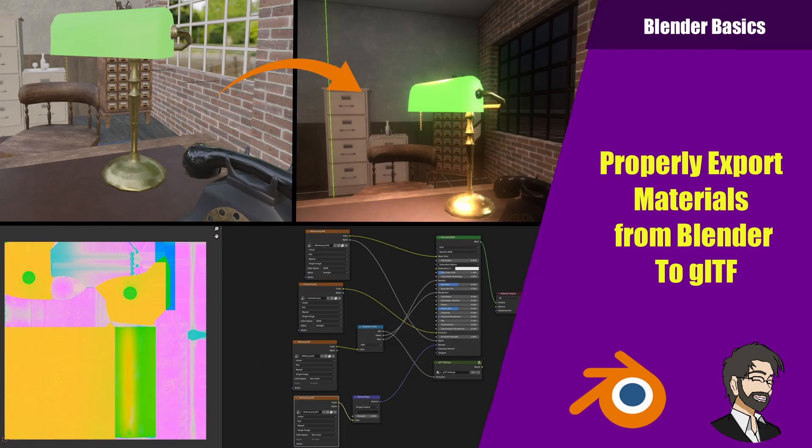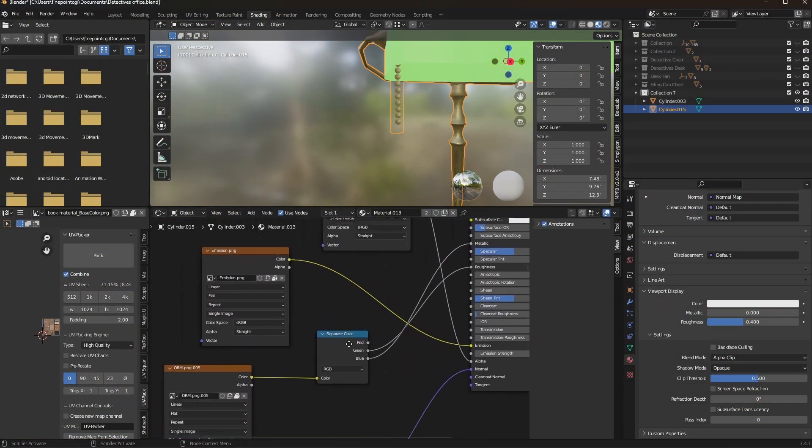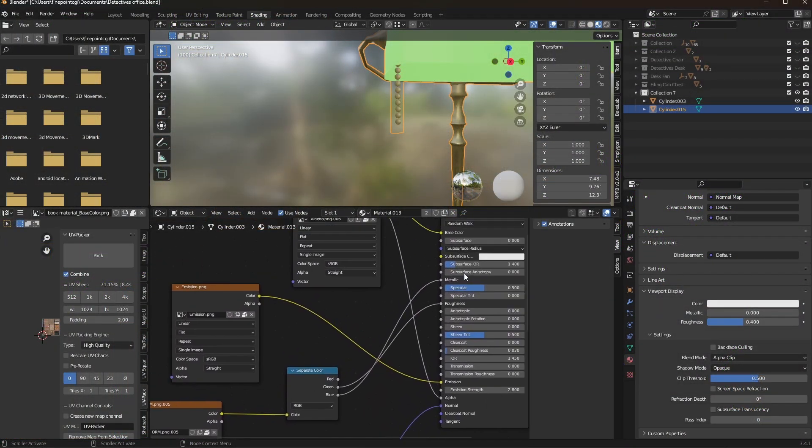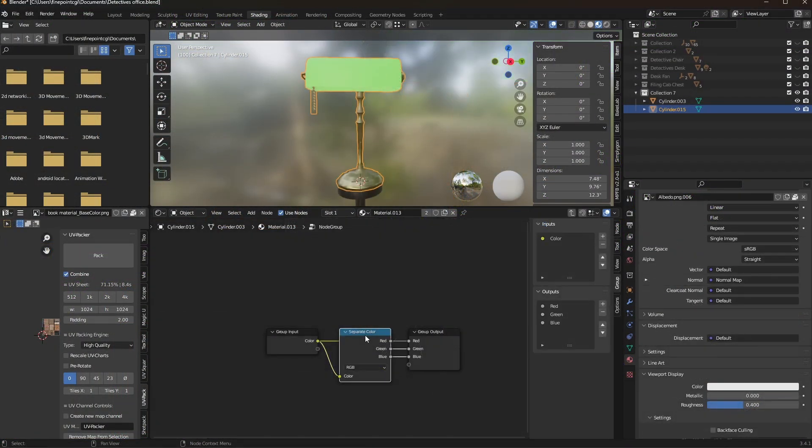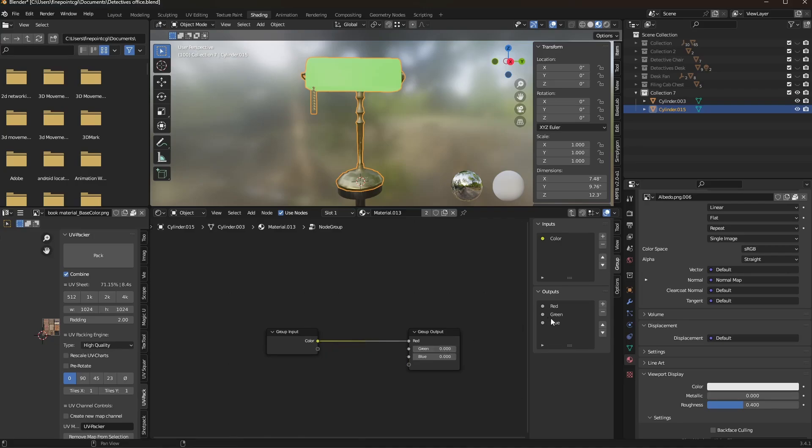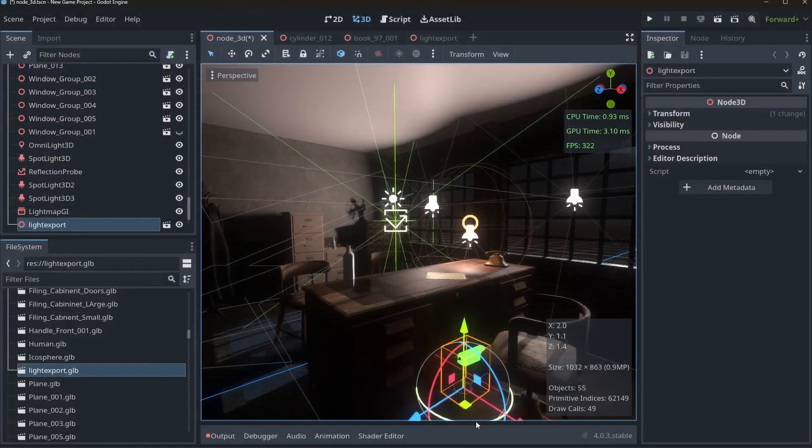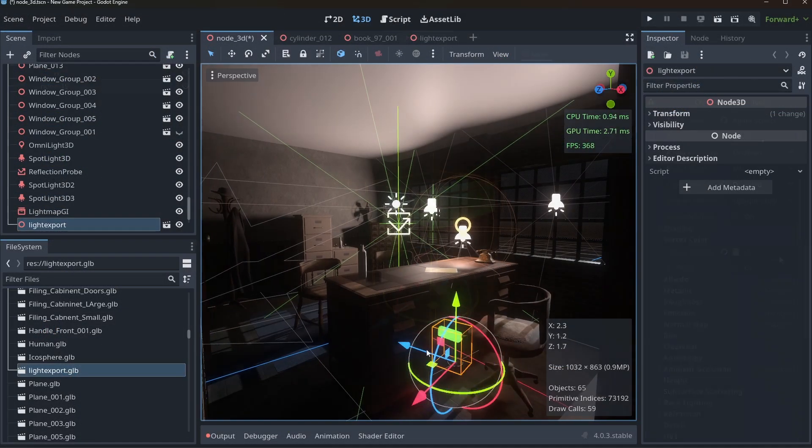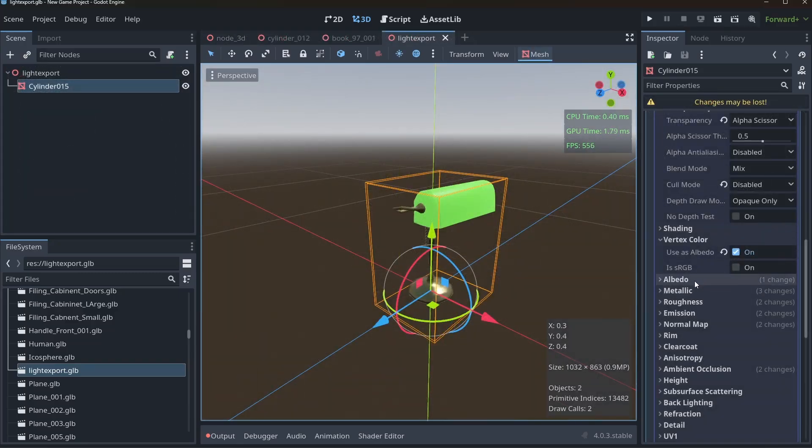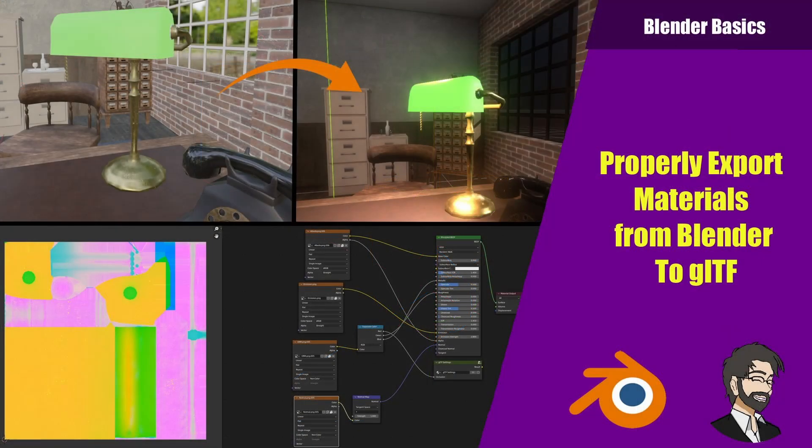Hey guys, this is Mitch with FindPoint CGI, and today we're going to talk about the best way to set up your assets material to export out from Blender into your game engine. We're going to talk about the different channels and how to use them, some of the more common settings for GLTF, and finally whether it's actually efficient to use GLTF or not.